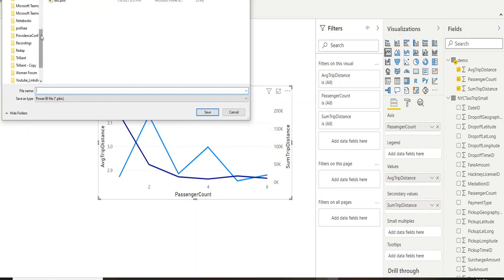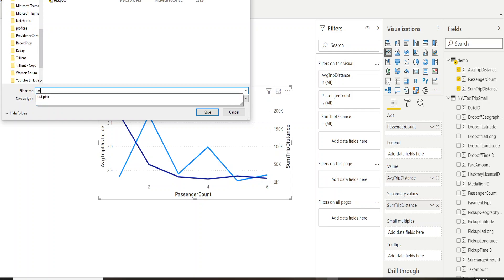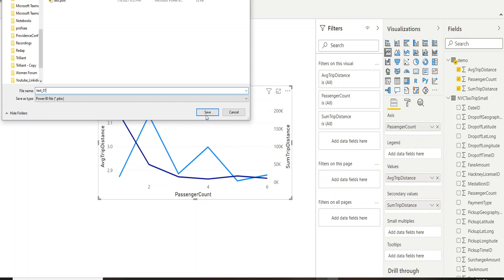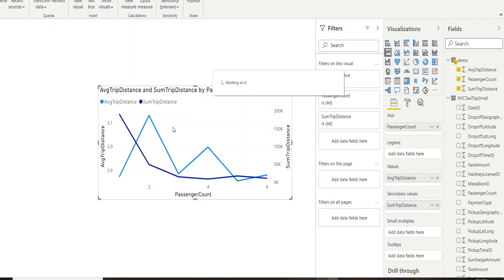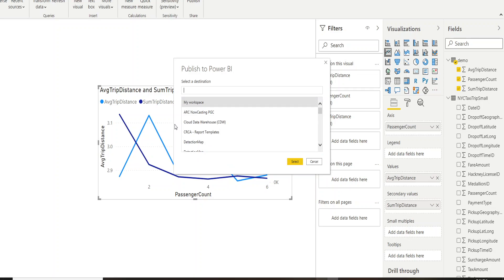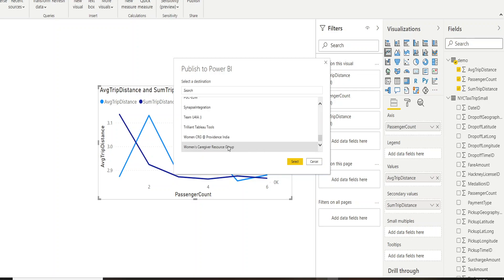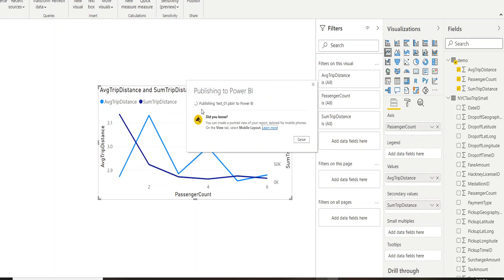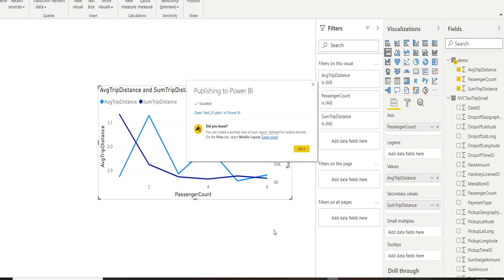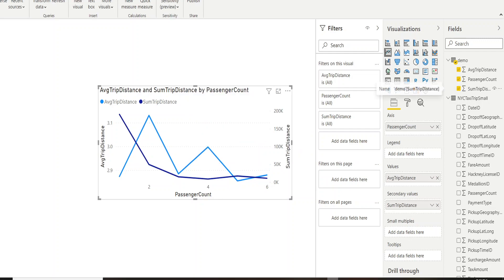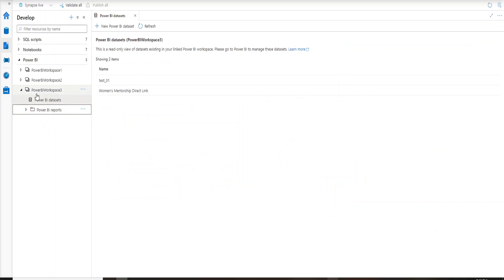Now let's publish it. We'll save the file as 'test01' and then publish. When publishing, it will ask which workspace to save to — you must select a workspace that is already linked to your Synapse. I'm selecting the same workspace I linked earlier: Power BI Workspace 3. You can see it is publishing my changes successfully.